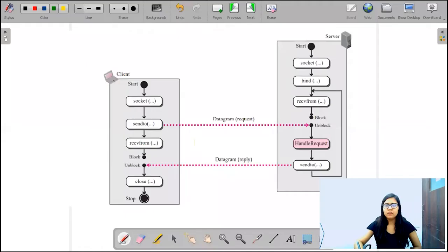Hello everyone, welcome to the next video of our CN course. In this video we are going to discuss communication using UDP. In our previous video we discussed the predefined functions used to interact between processes and the operating system. Now we will see how communication is set up using UDP and those predefined functions.